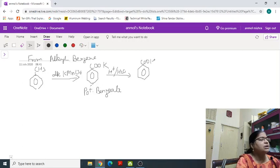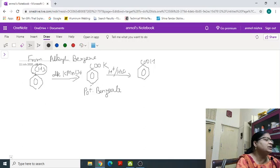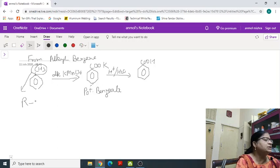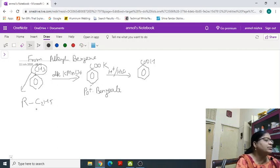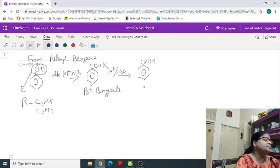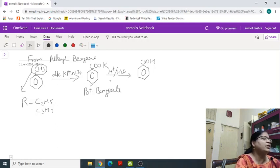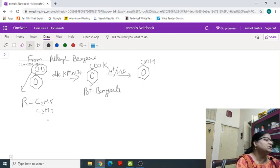Now keep in mind the CH3 or the length is irrespective. It may be C2H5, it may be C3H7, all of them will form to benzoic acid only. That is irrespective of the length of alkyl group the compound formed will be benzoic acid.